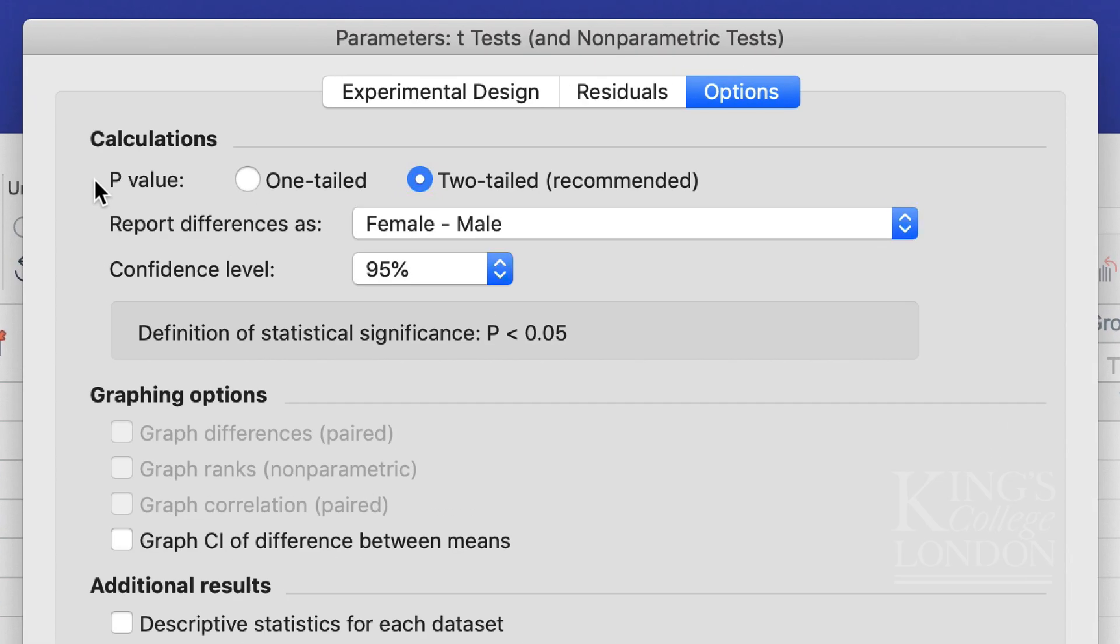This is actually quite important at this point you can choose between a one-tailed or a two-tailed t-test. A one-tailed t-test assumes that your data are only moving in one direction whereas a two-tailed t-test which you can see in parentheses here is recommended is a test that looks to whether the data increases or decreases between the groups.